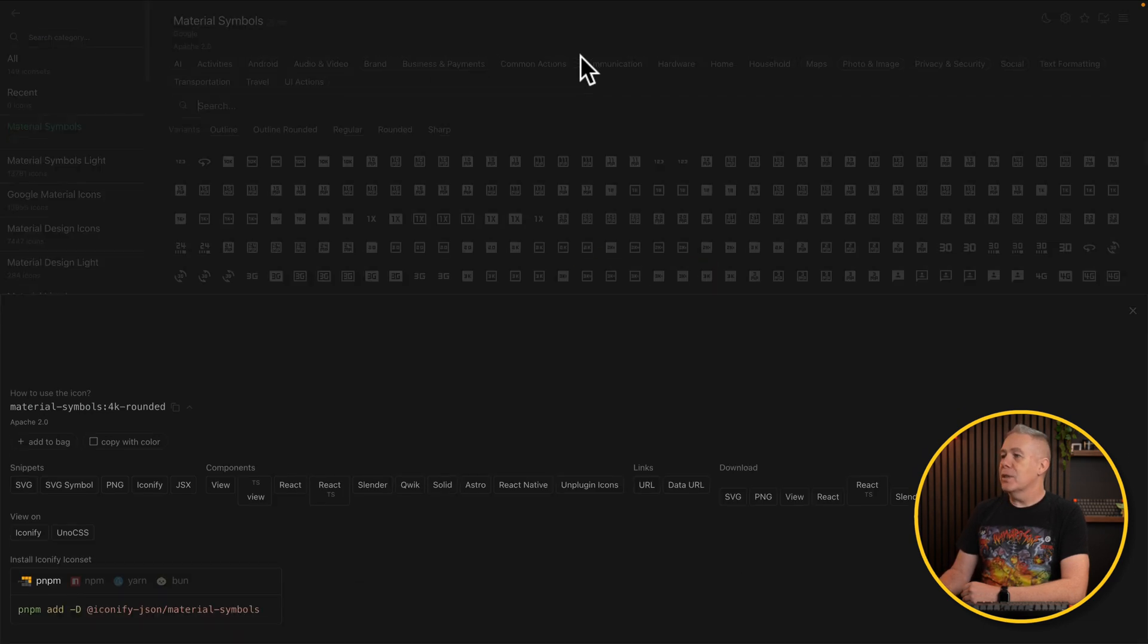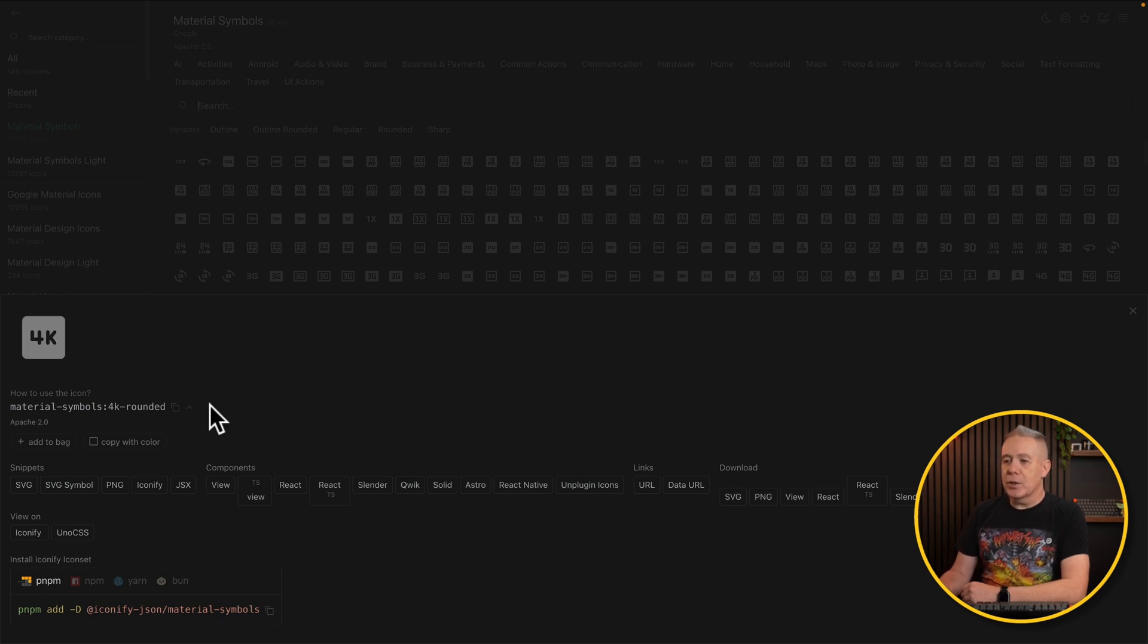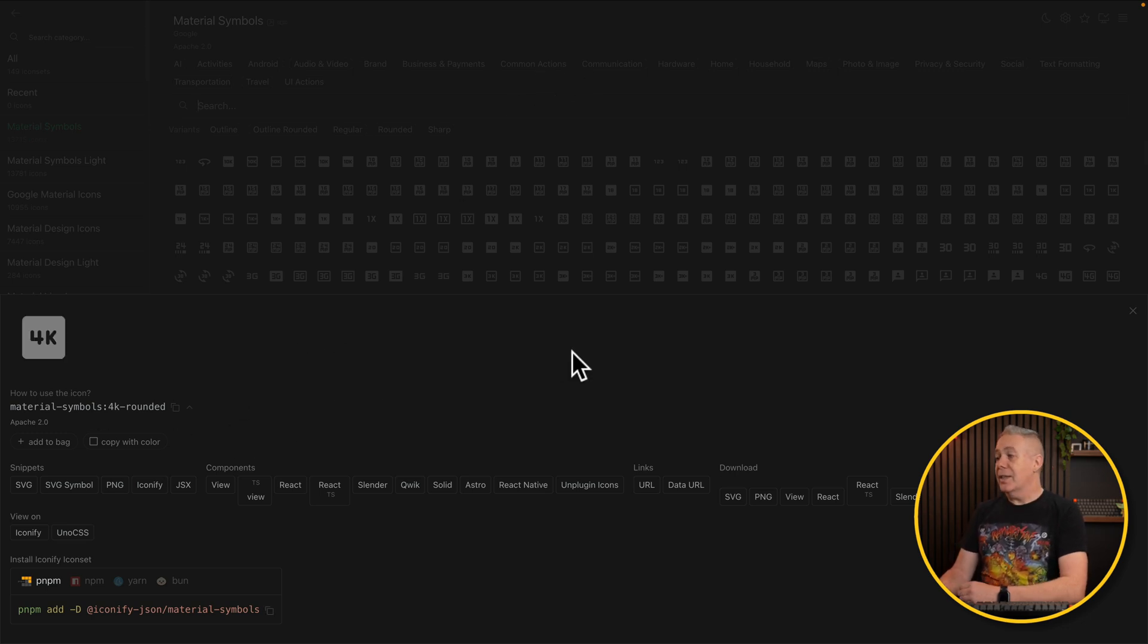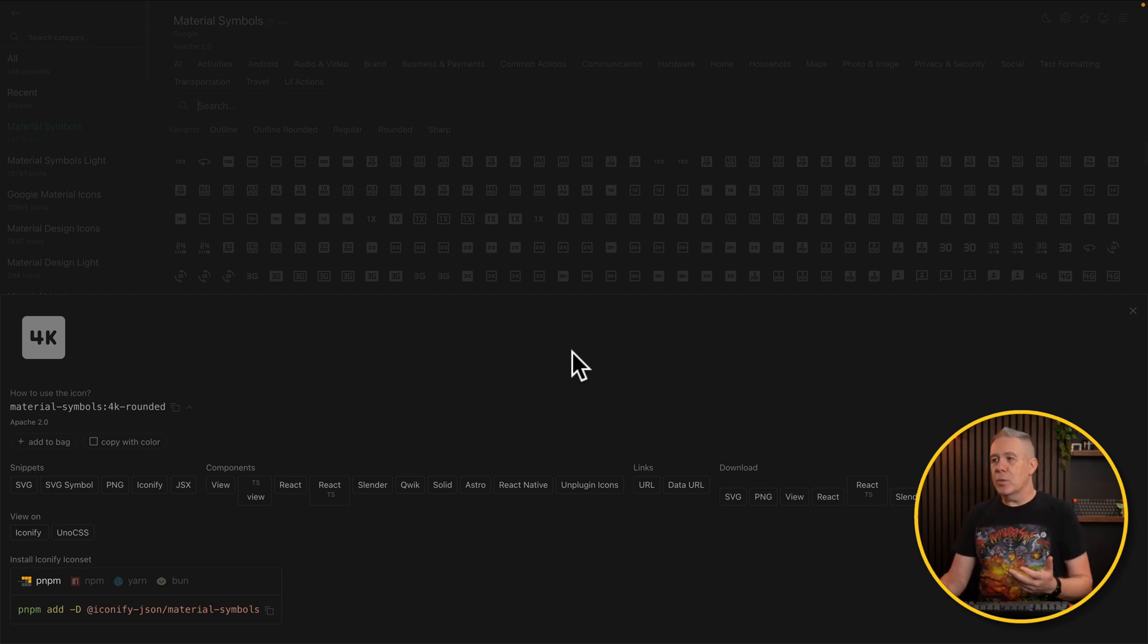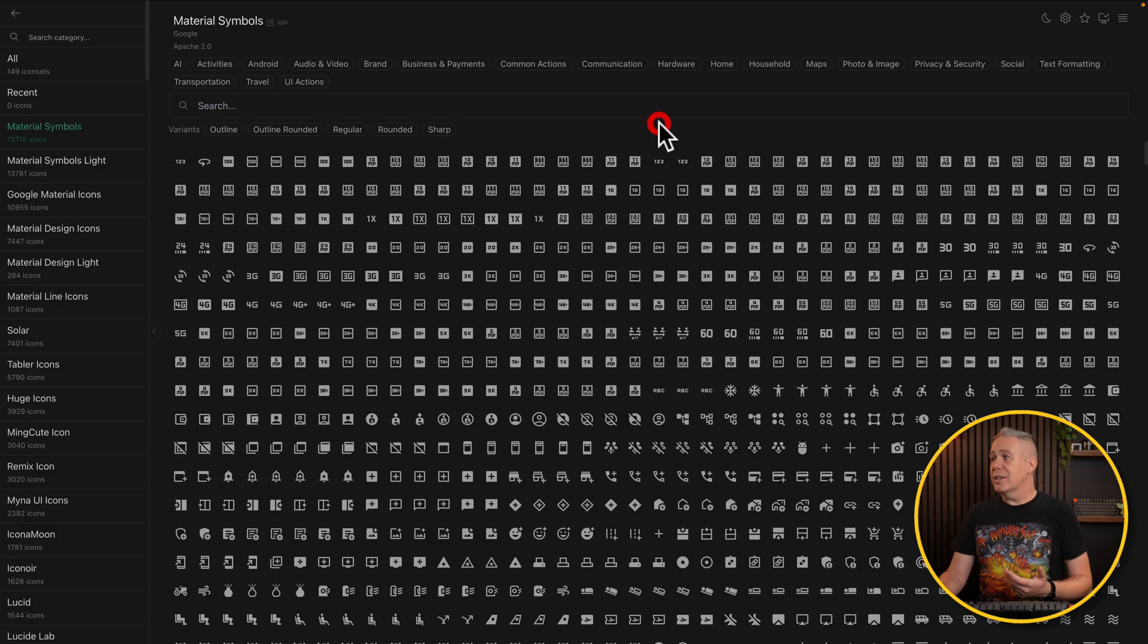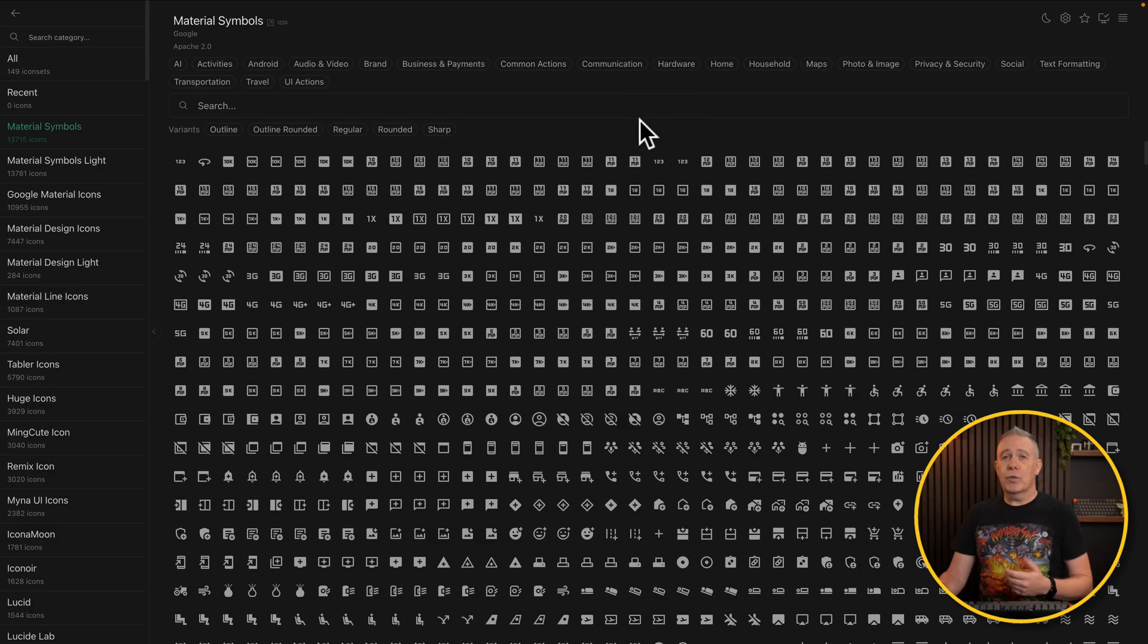You can break them down to the various different components, and then all the different options for how you can access them are all listed underneath. This is an absolutely massive resource. Personally still, I like the Phosphor icons. It's definitely one that I found to be more useful in my use case, but you can see yourself there's an awful lot here.